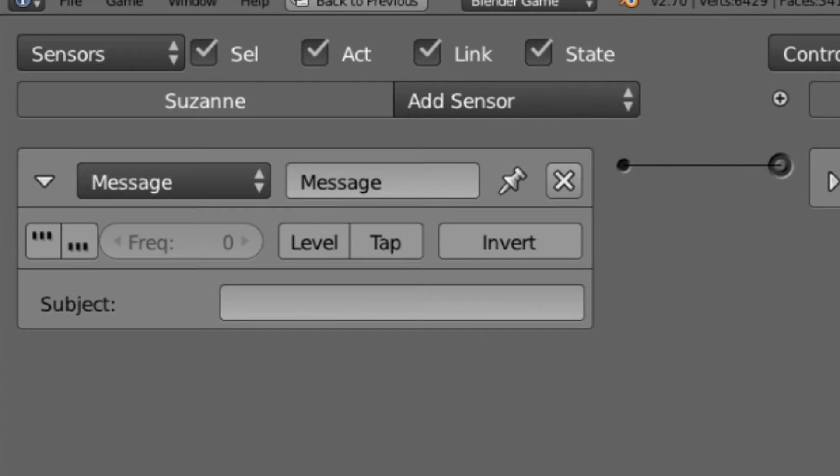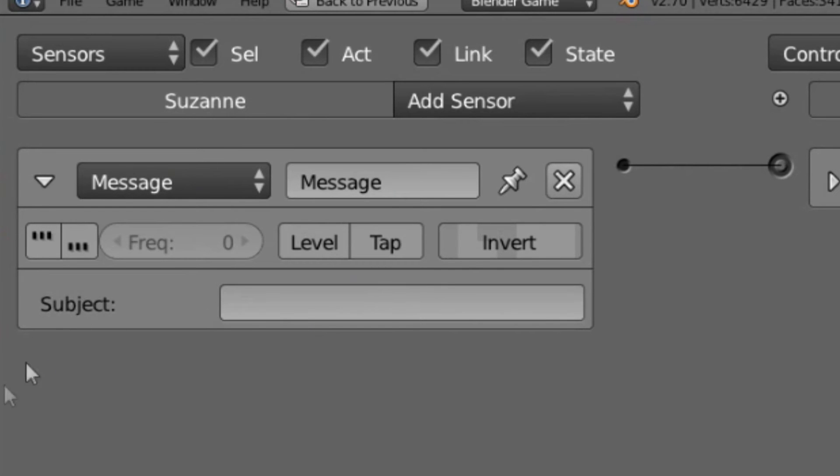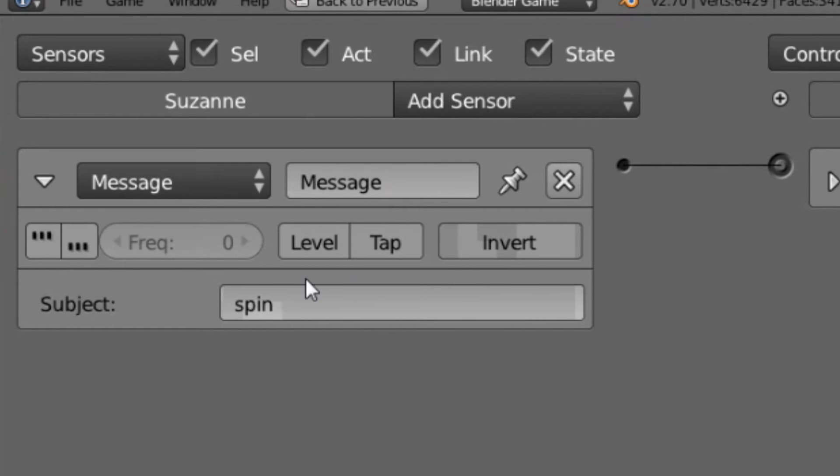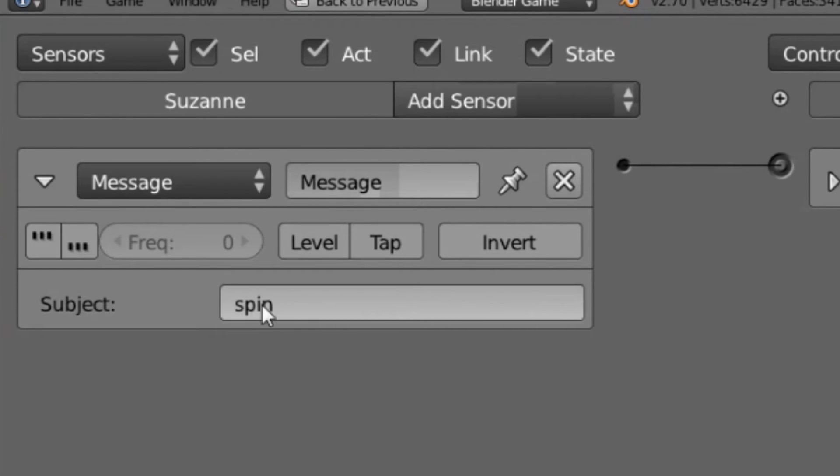So it doesn't matter what the subject line is of the message, it will just set the sensor to positive and activate the attached controllers anyway. But if you type something in here, such as I had spin, that means that now this Message Sensor will only activate whenever it receives a message with the subject spin.